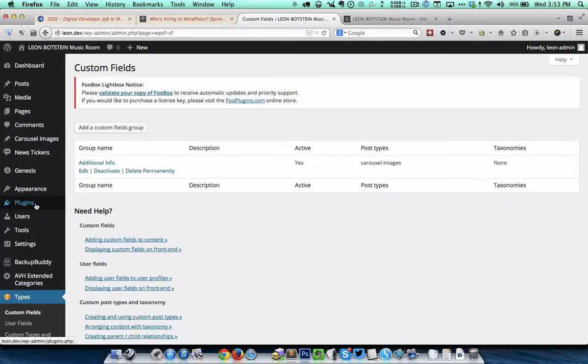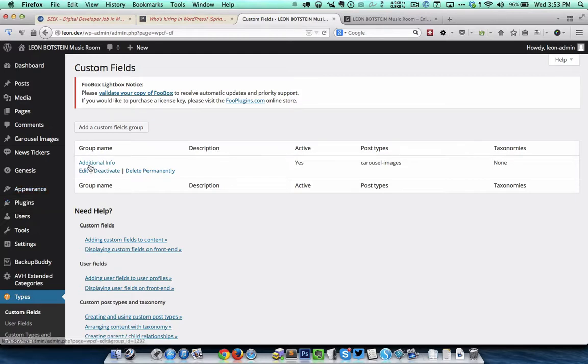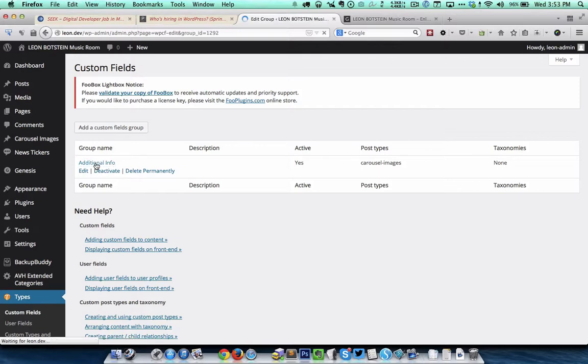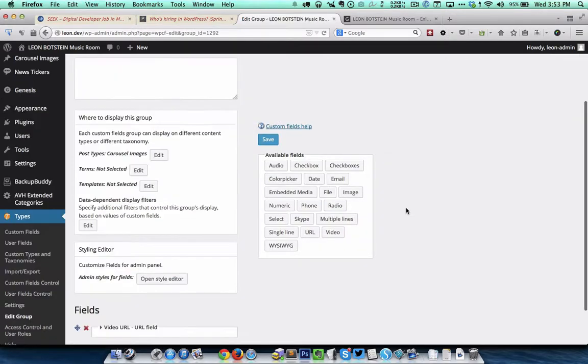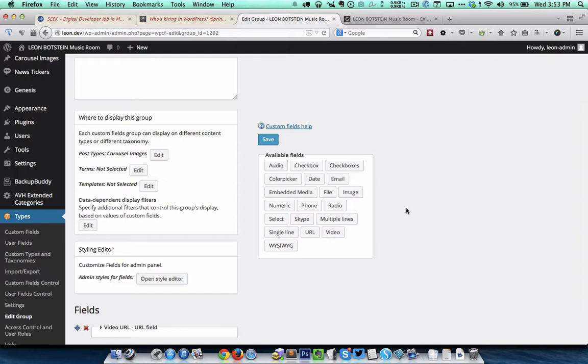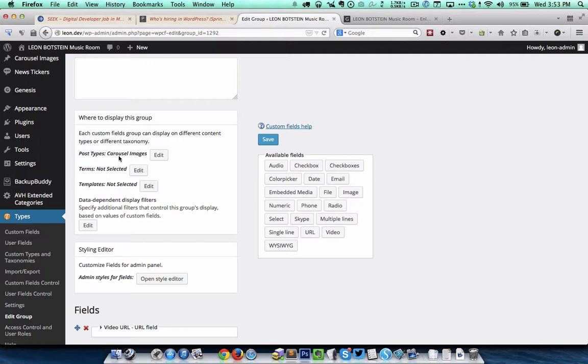Using this types plugin it is also possible to create custom fields. So I have created a custom group called additional info and this particular custom fields group I have specified that it should be displayed for the carousel images post type.